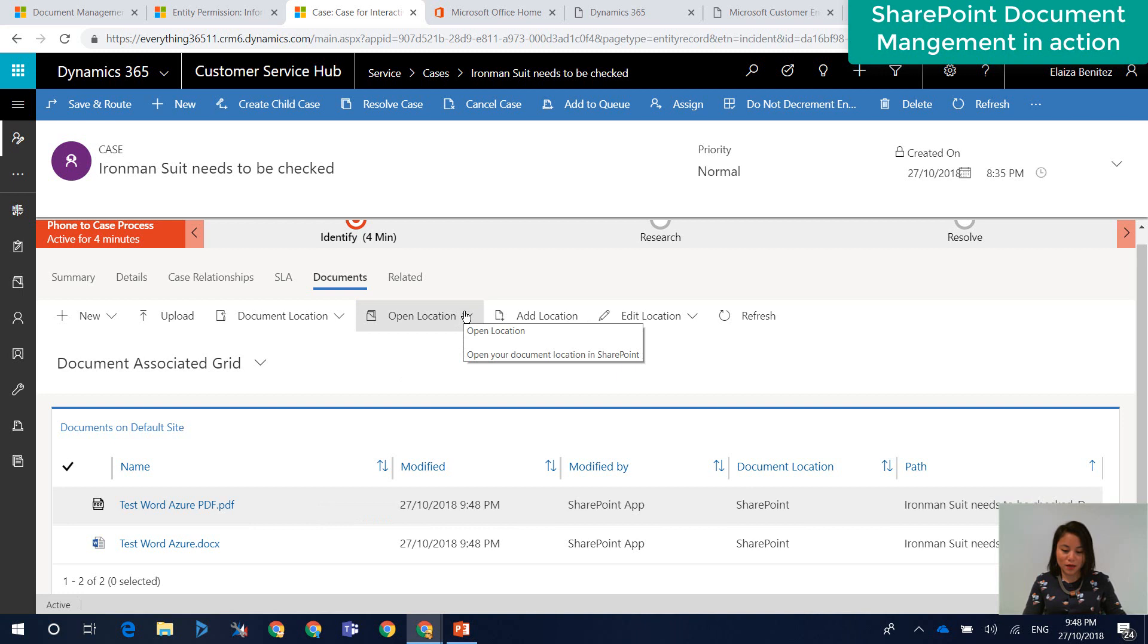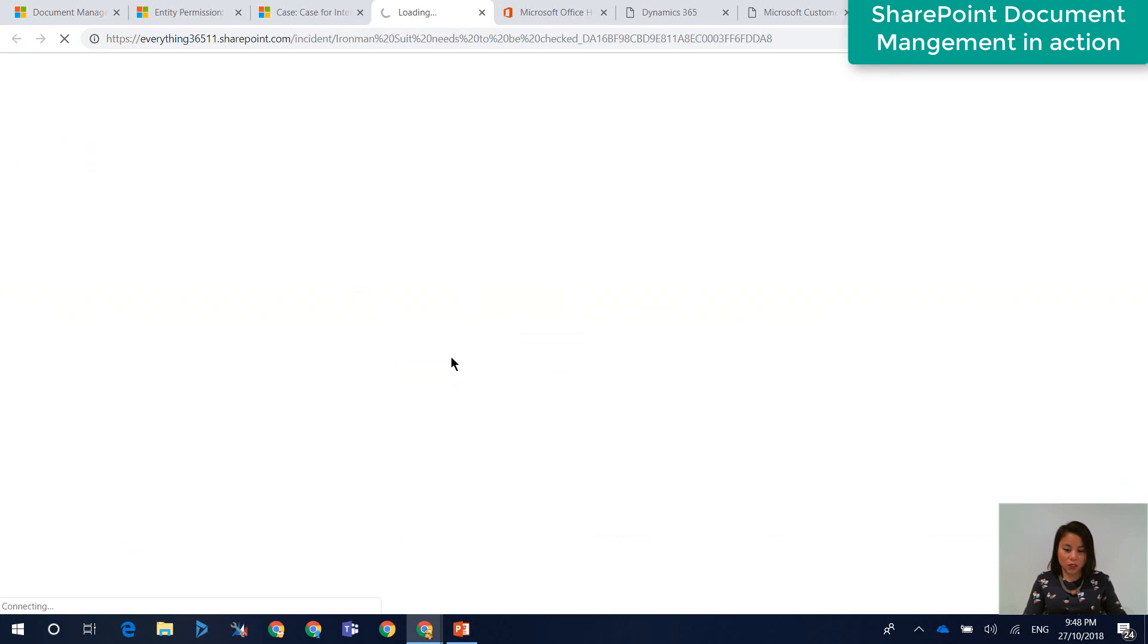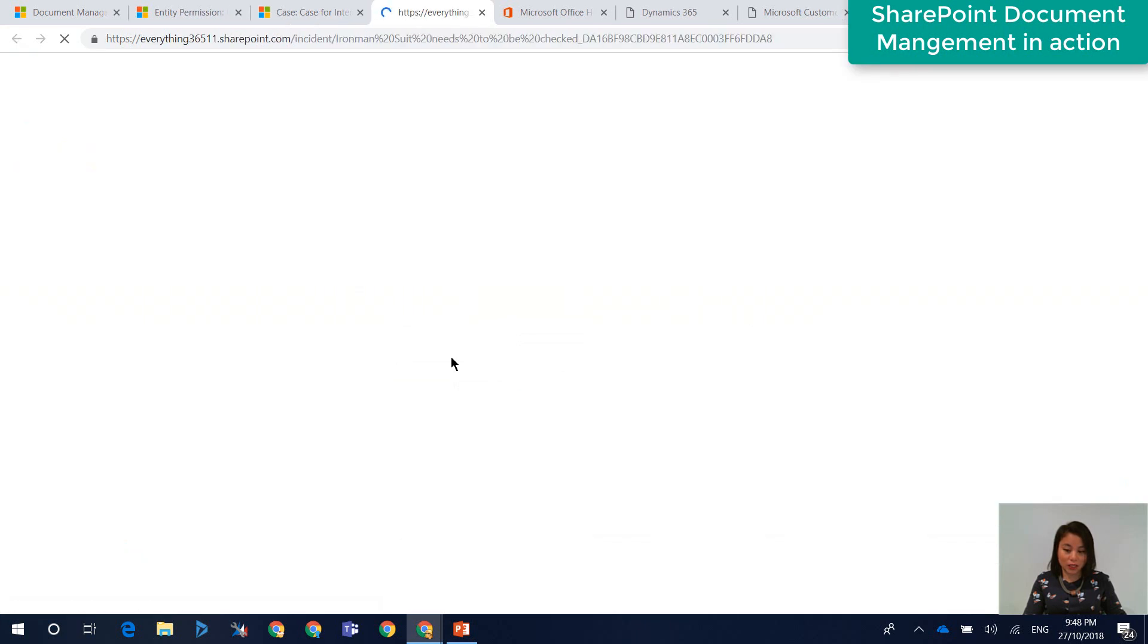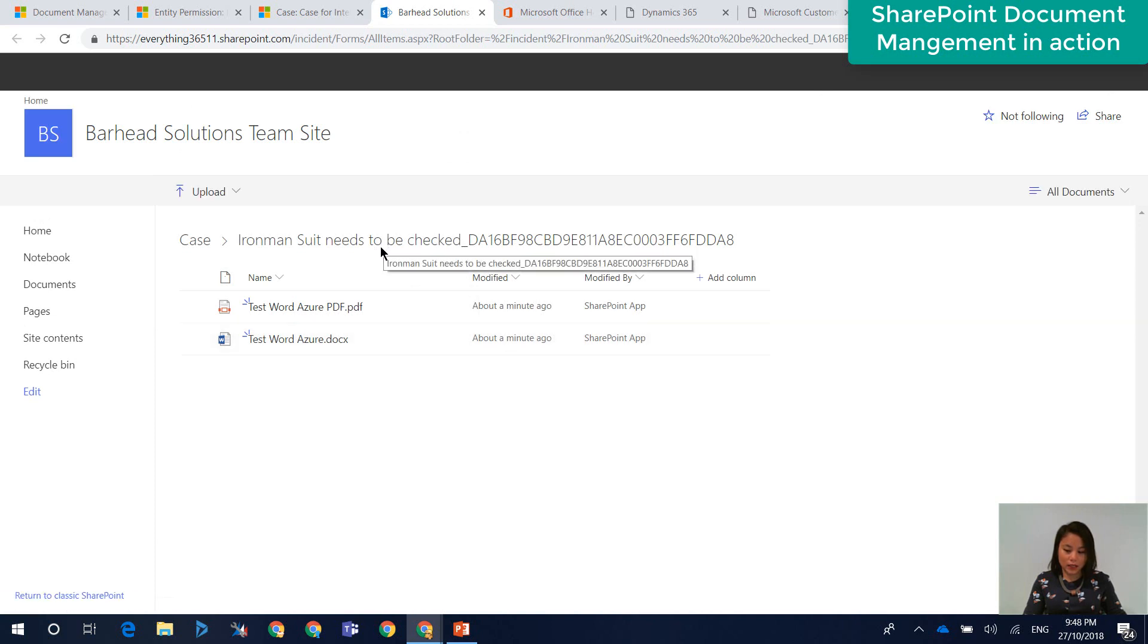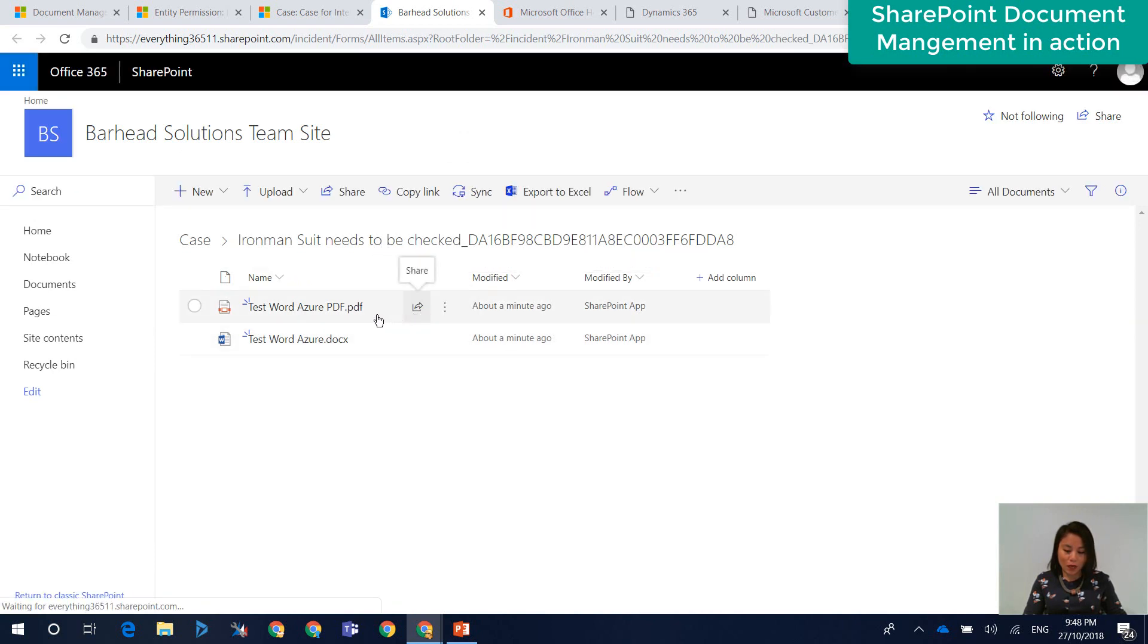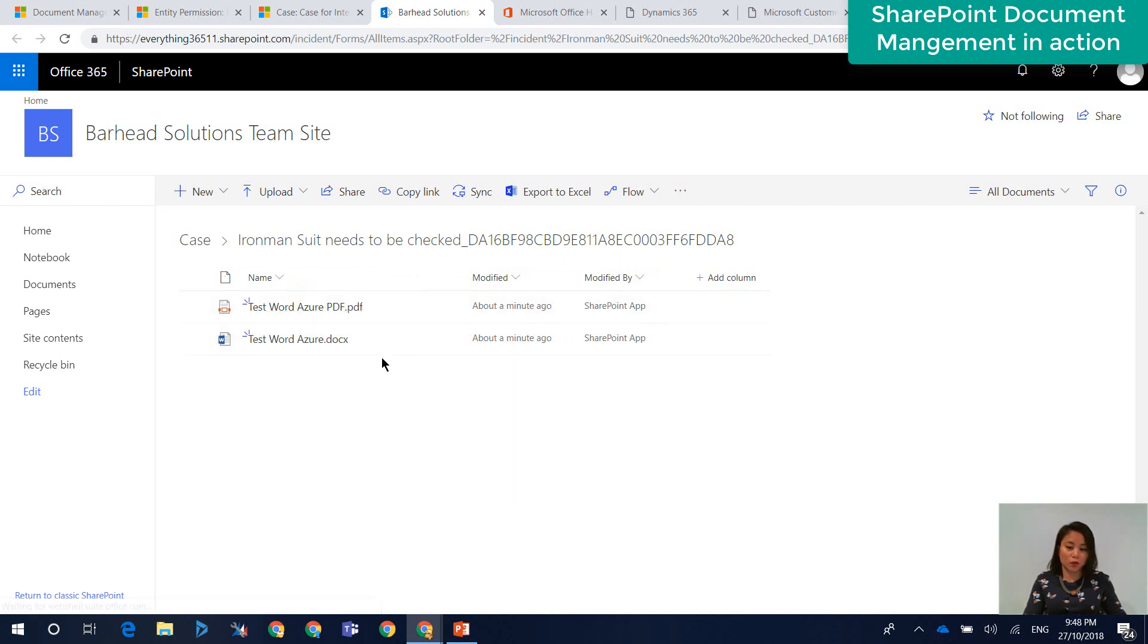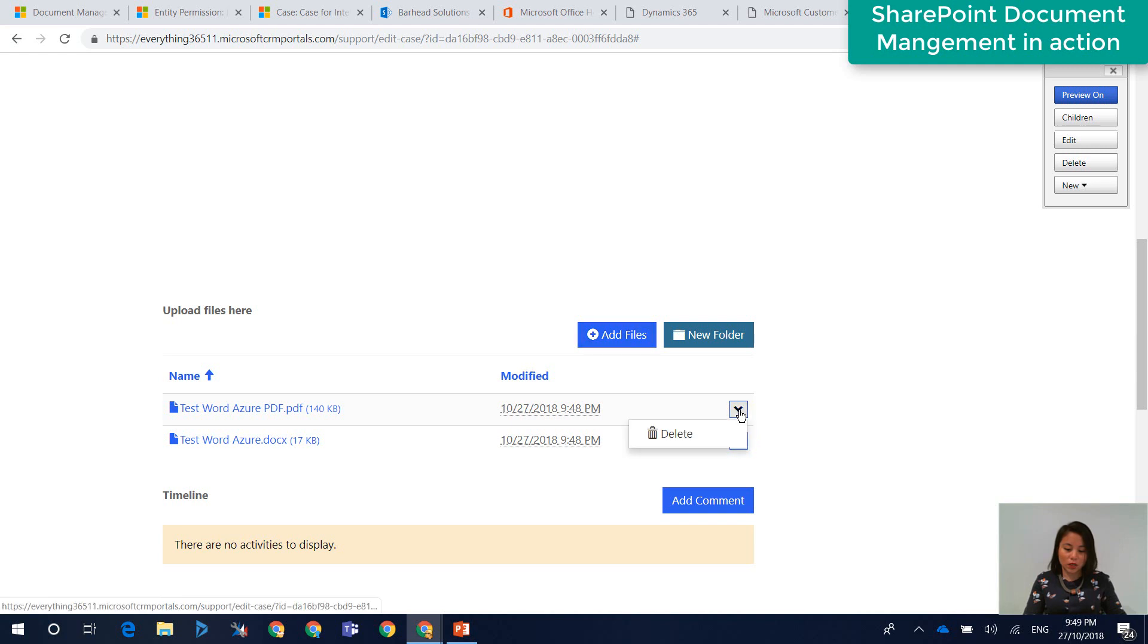All right. And then just to make sure that they are in SharePoint, we can open the location of the document in SharePoint. So we can see that it has been created. And here are our two files that we had just uploaded into SharePoint.